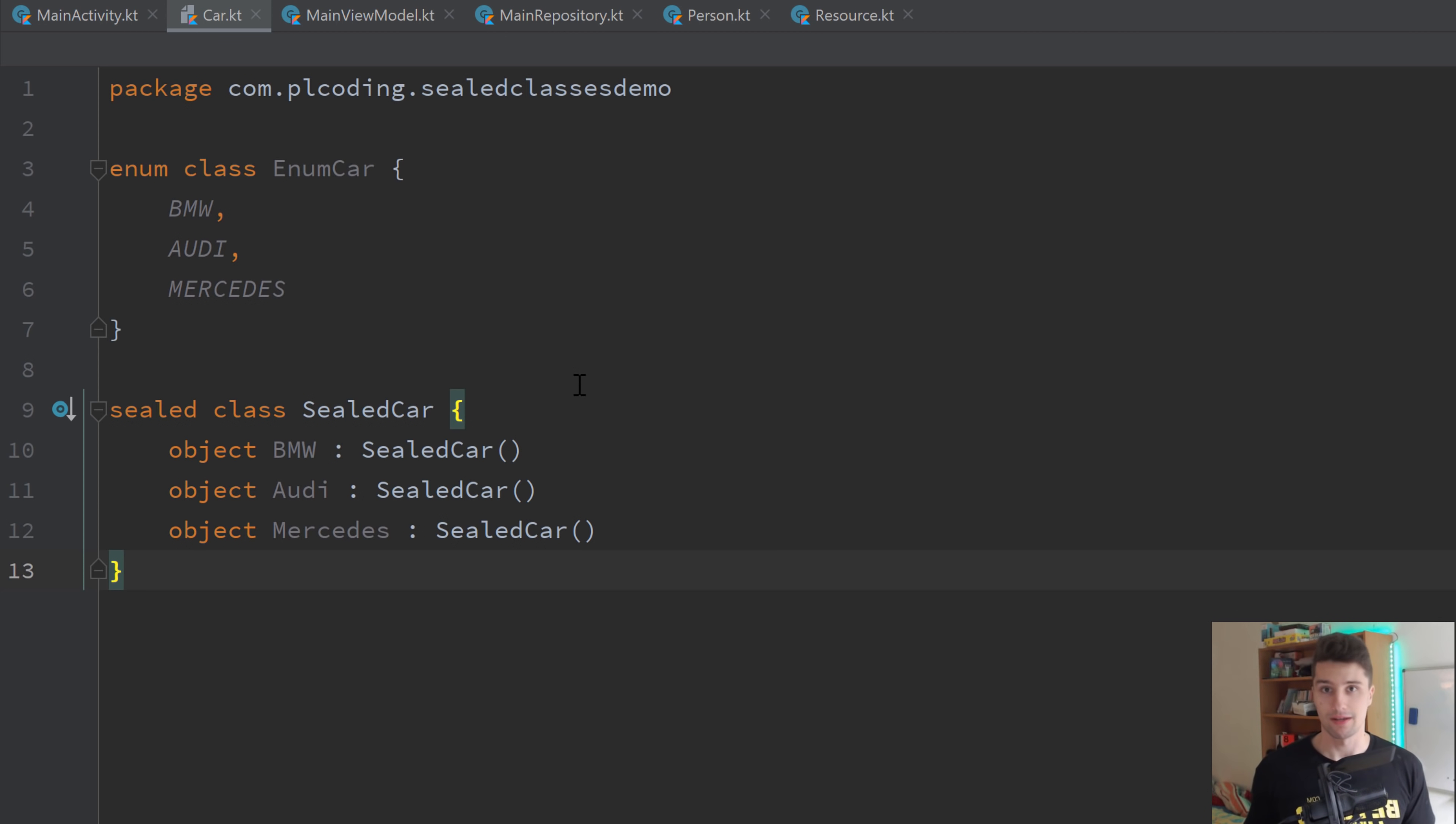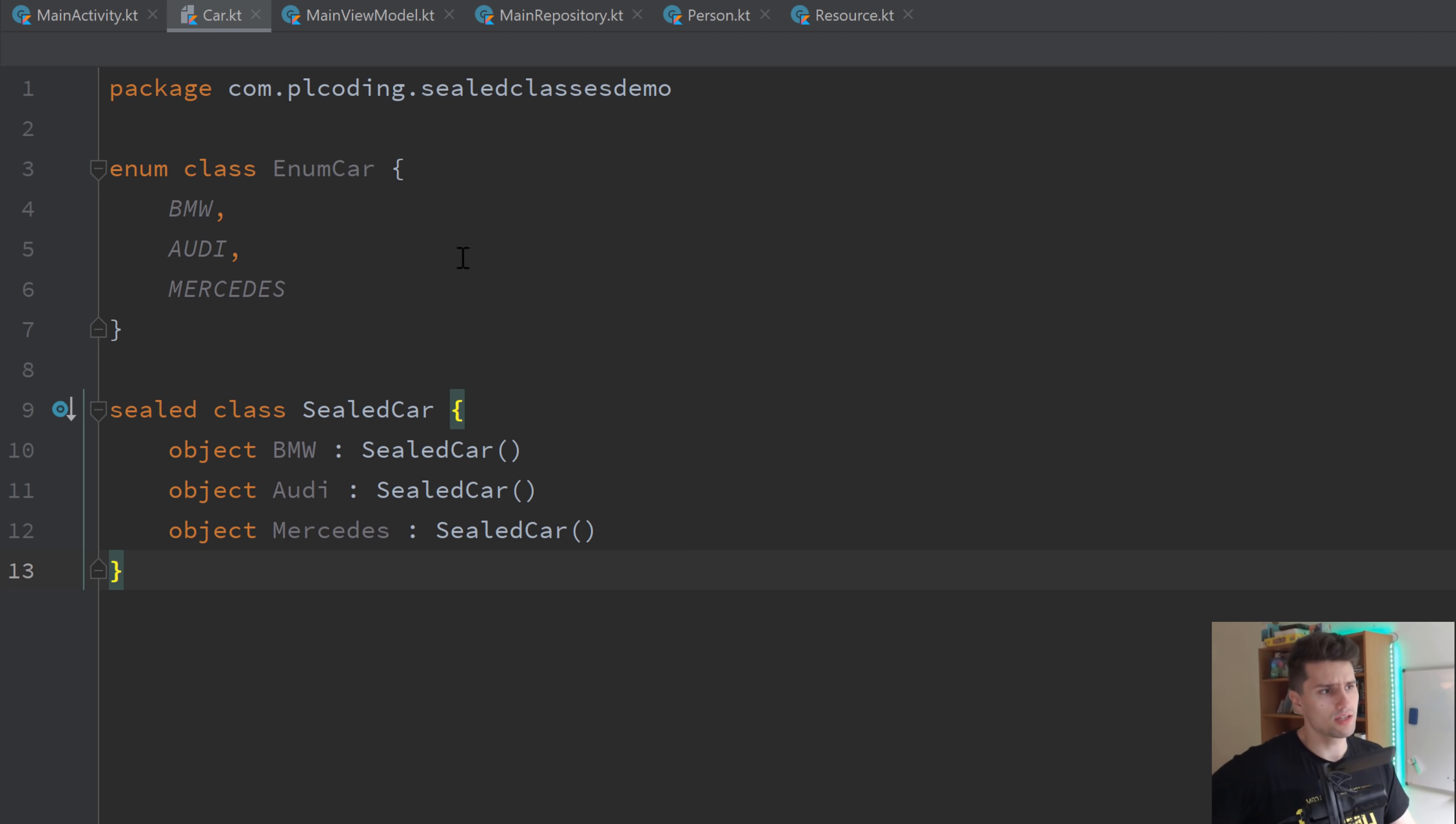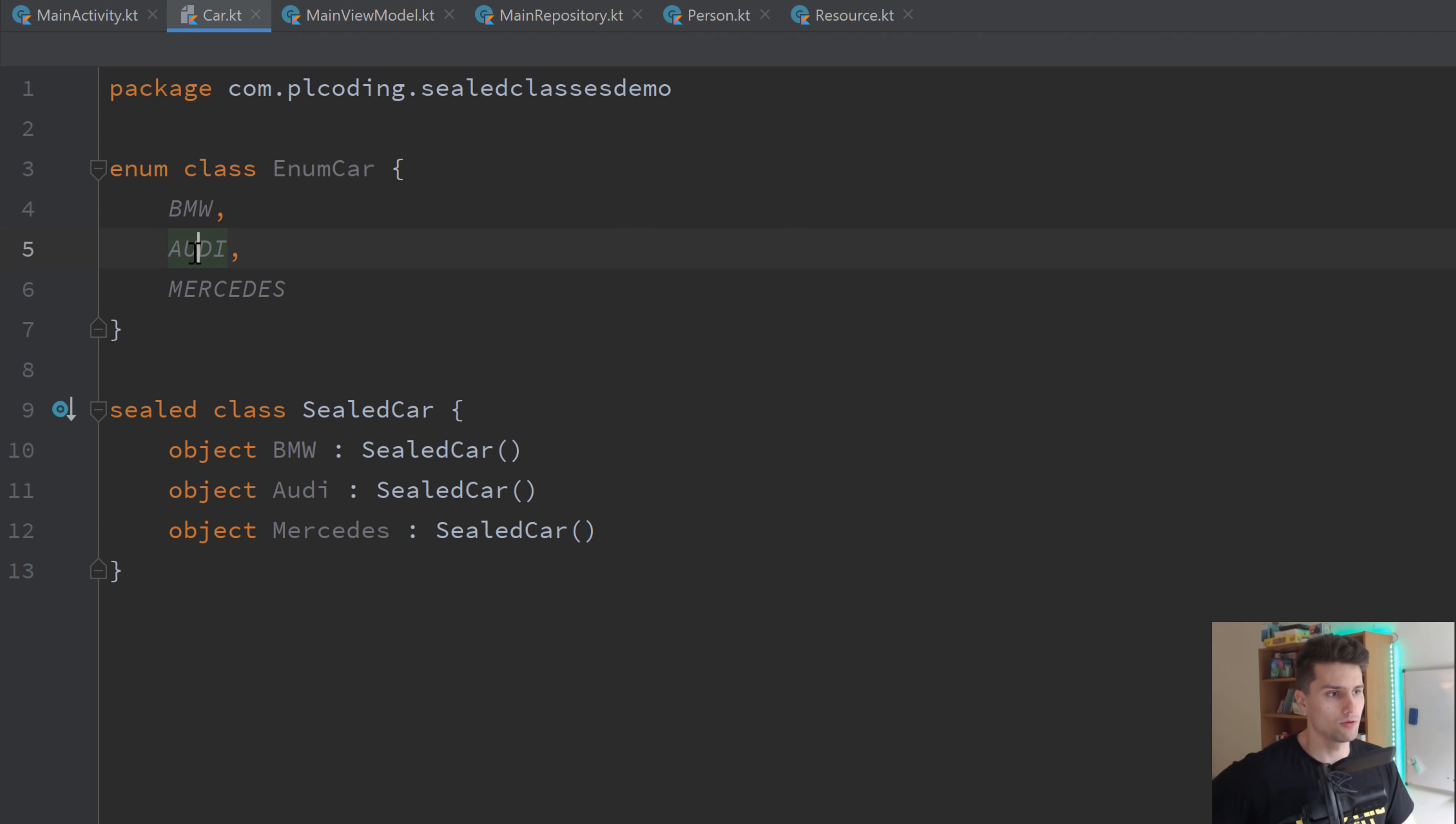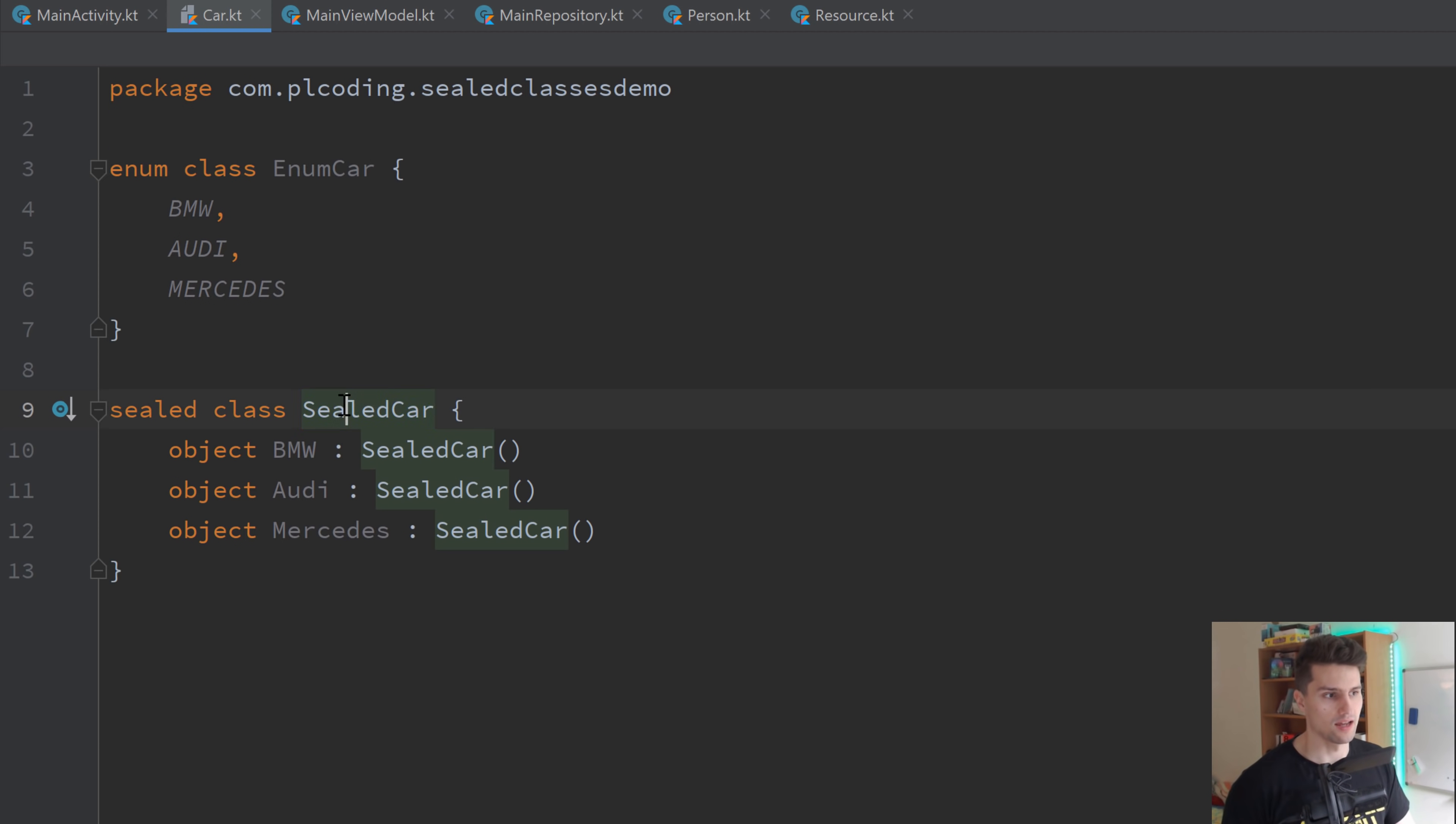So if you don't know any of these two, these are basically both classes that represent a set of arbitrary values. So we can use these to define our own values, our own set of values. For example, like here, we have our own car class. And this car class has different types of options we can assign to such a car. So we have BMW, Audi, and Mercedes. And whenever we have a place in our code where we need to distinguish between different cars, we can just use such an enum class or such a sealed class to assign an instance of that class any of these three values.